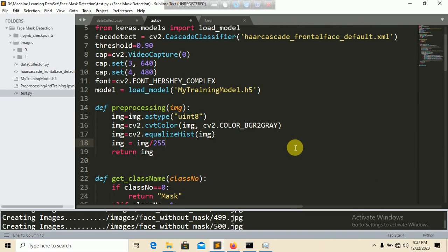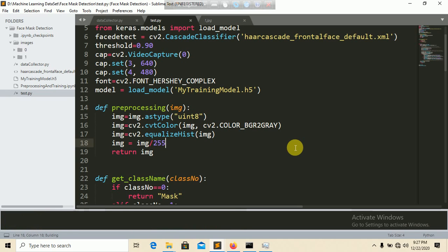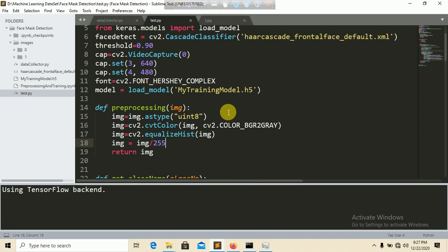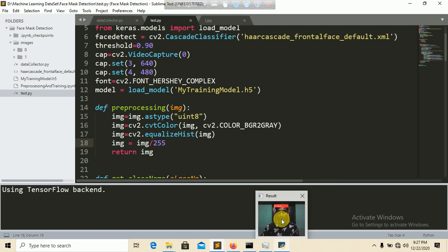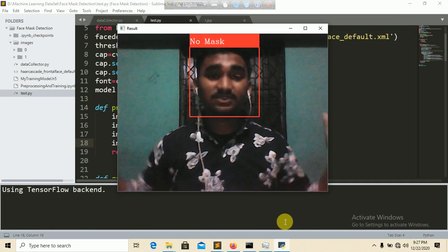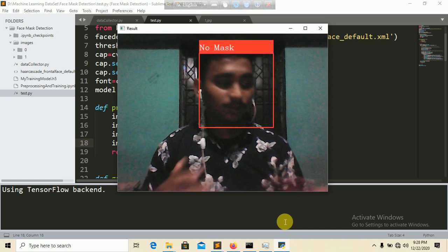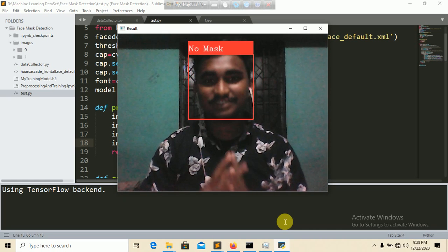Run the testing script. It takes some time to load the model using the TensorFlow backend and open the webcam. Once running, you can see it says 'No Mask' when I have no mask on. When I put on a mask it should classify as 'With Mask'.